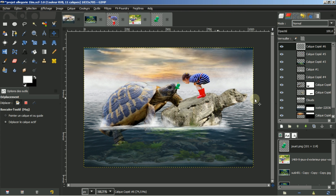Amusez-vous ! J'espère que ce tuto vous a plu. Vous pouvez aussi, par rapport aux images, créer votre propre histoire. Je vous dis à très bientôt pour un nouveau tuto. Merci de votre écoute, au revoir.